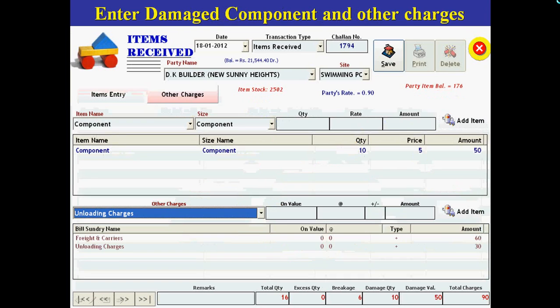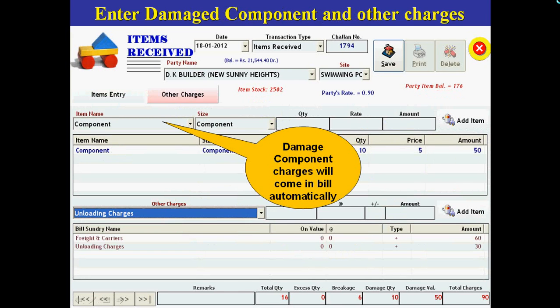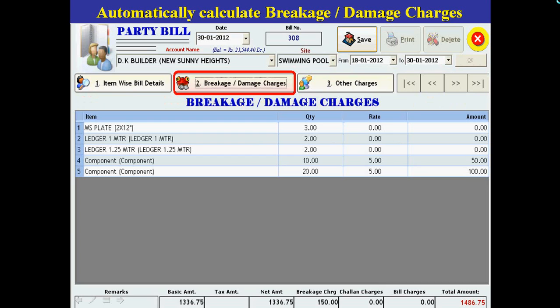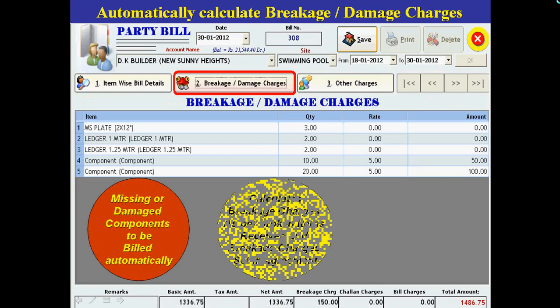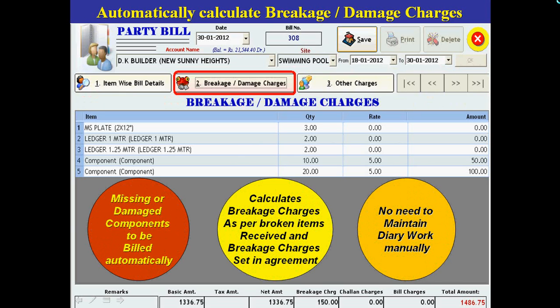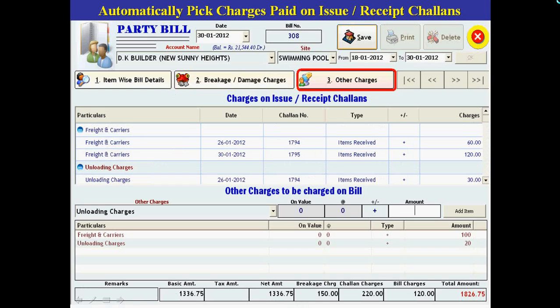In scaffolding business, revenue comes from rent. To generate accurate and error-free rental bills, use MRL ERP software. MRL ERP software very quickly calculates how many days each item remained at the party site, calculates its rent with the rate set up during the agreement, picks missing or damaged components from receiving challans, and calculates breakage charges as per rates set in the agreement, along with other charges paid during issue or receive challans.